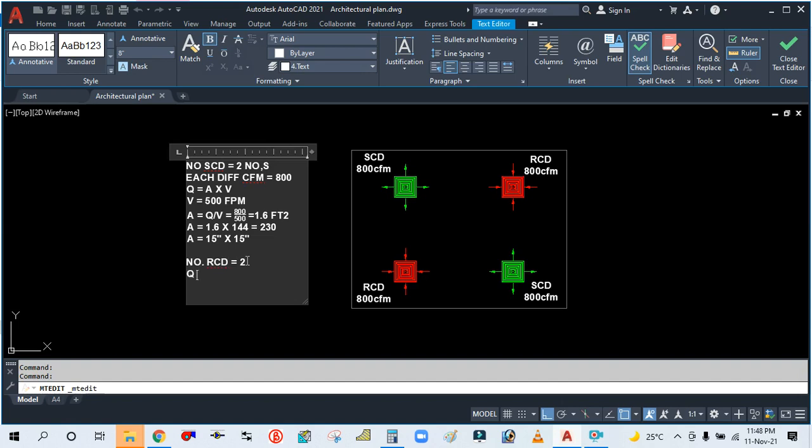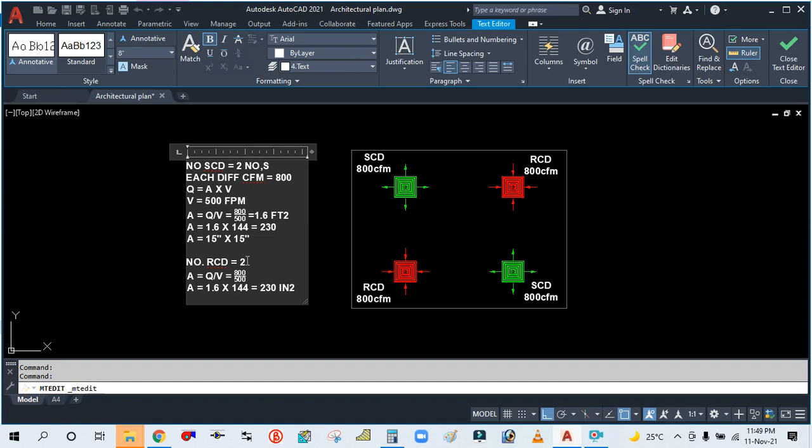So Q is equal to A into V. A is equal to Q by V, equal to 800 divided by 500. So total area we are getting 1.6 square feet, into 144, and then we are getting 230 square inches.